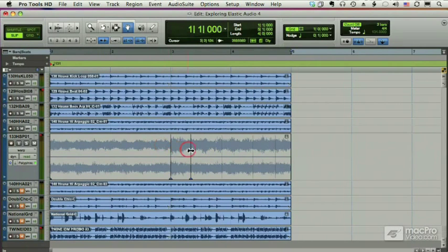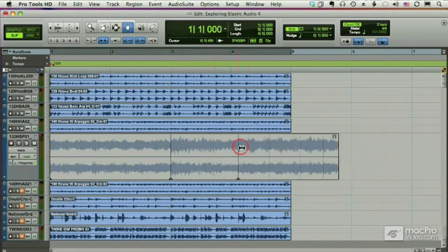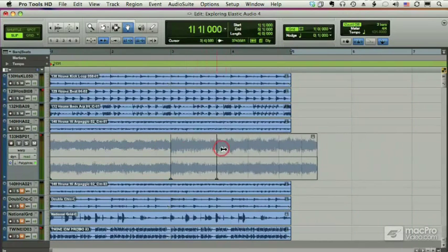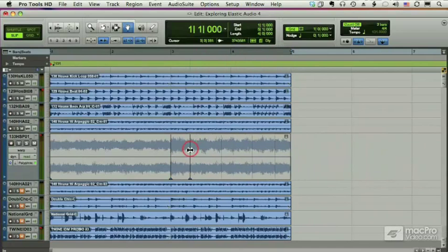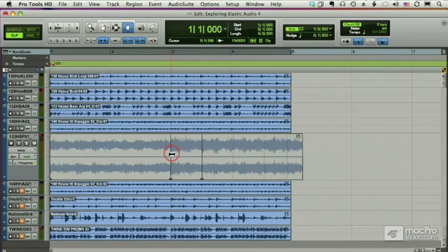Let me go into slip mode here and I'm going to drag this and you'll see everything to the right moves, but everything to the left of this marker which is anchored down doesn't move.